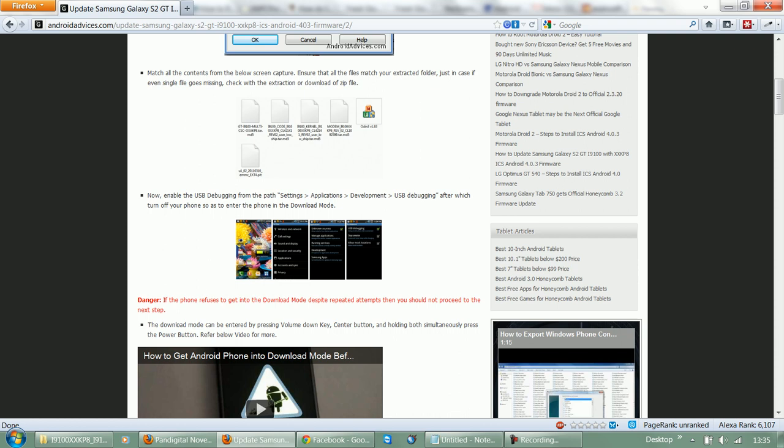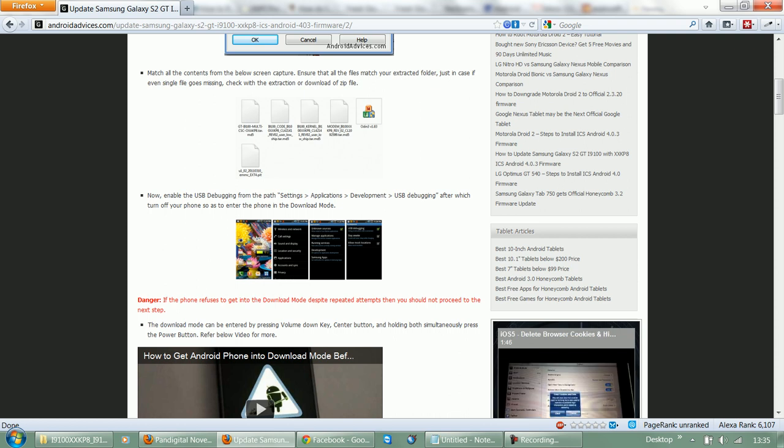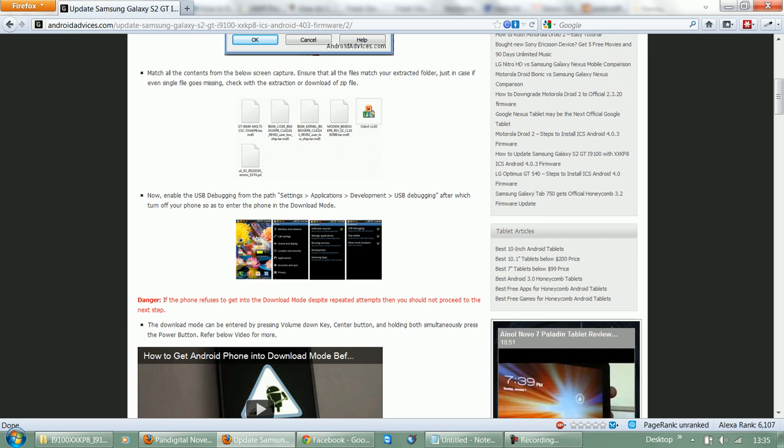So in order to get started, you need to tap on Settings, and then Applications. Under that, Development, and then enable the USB debugging mode.